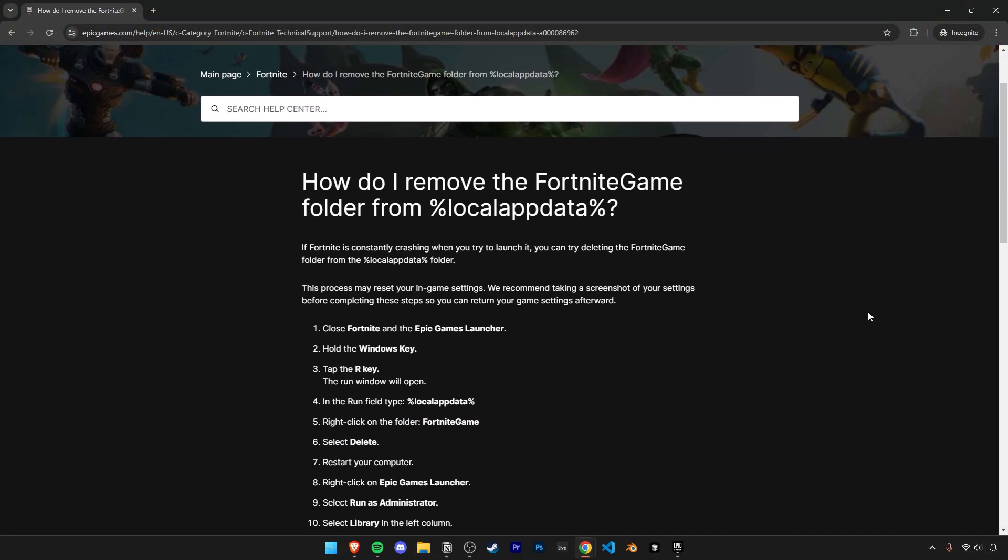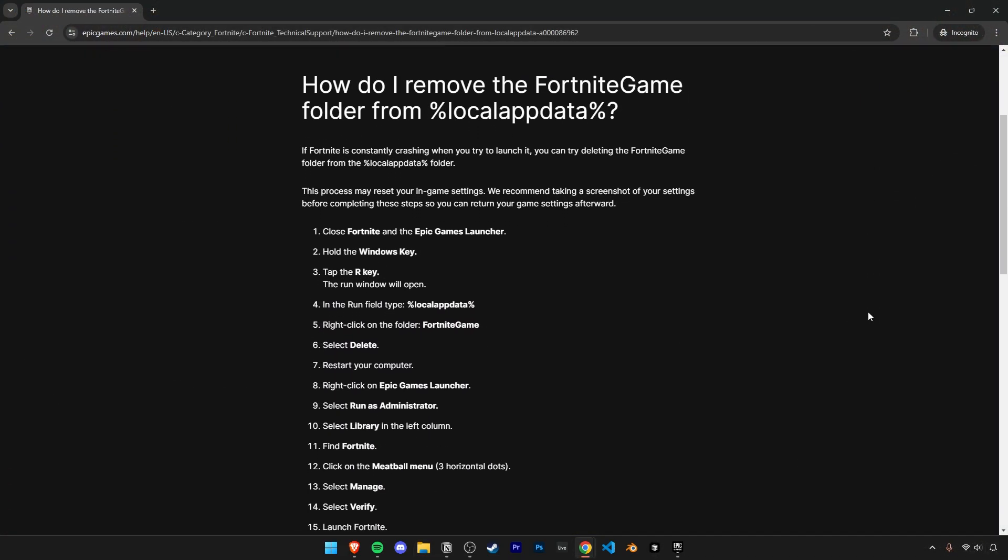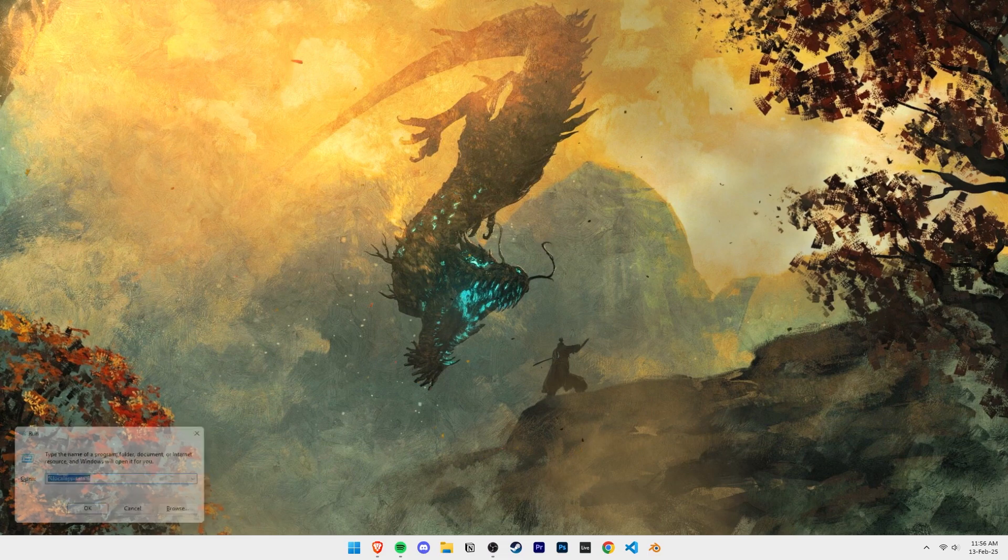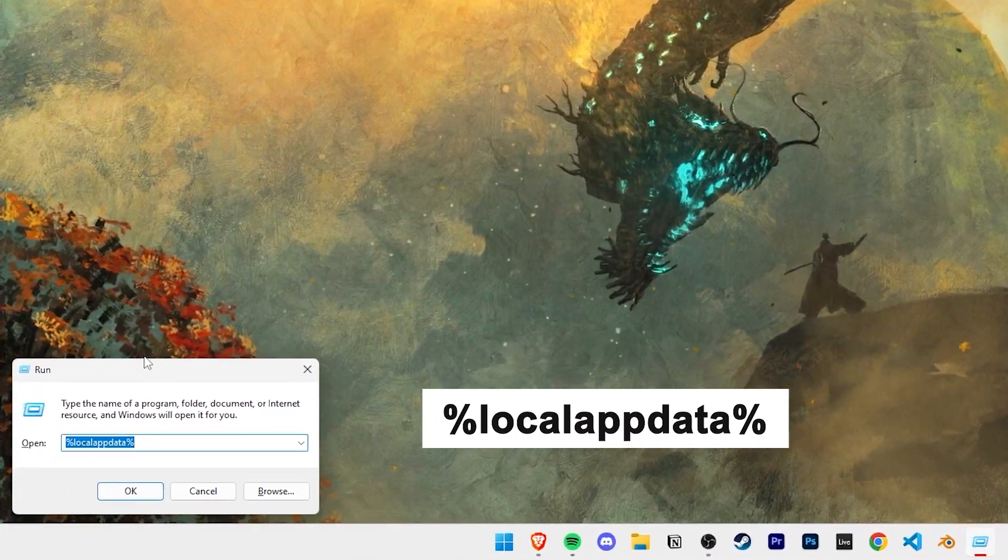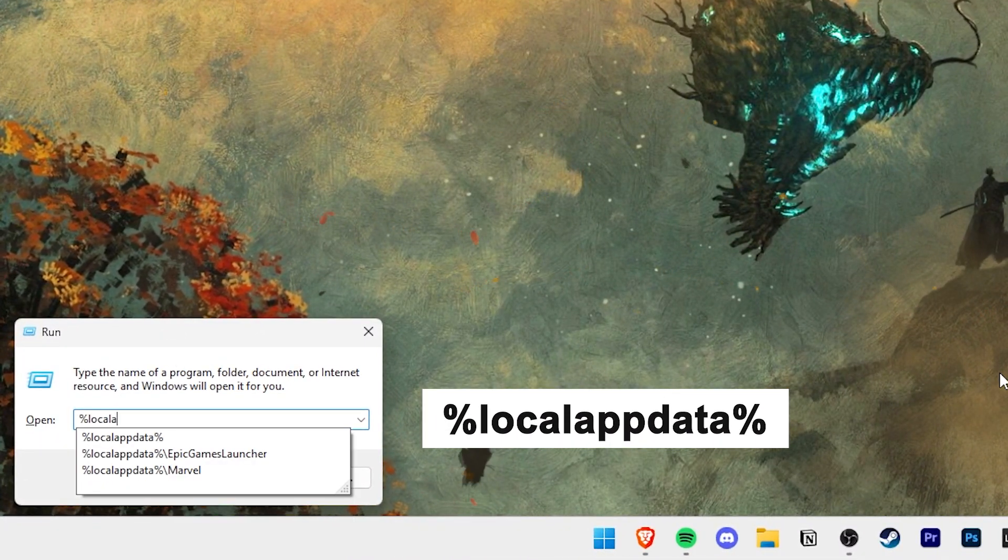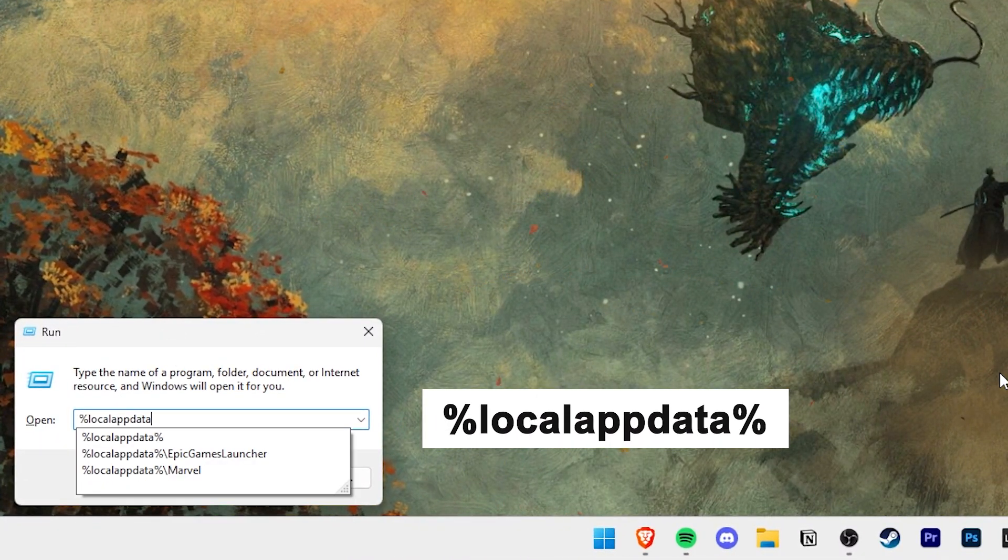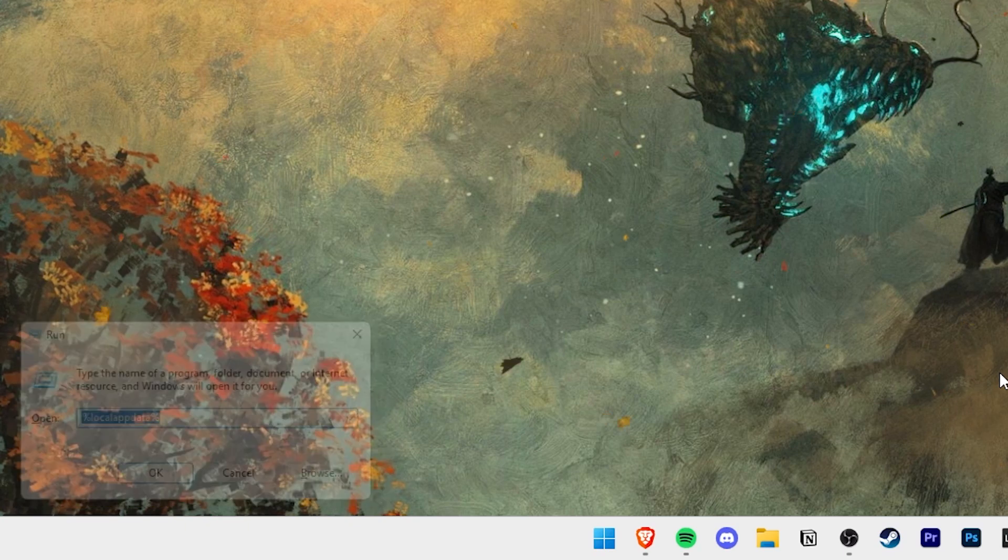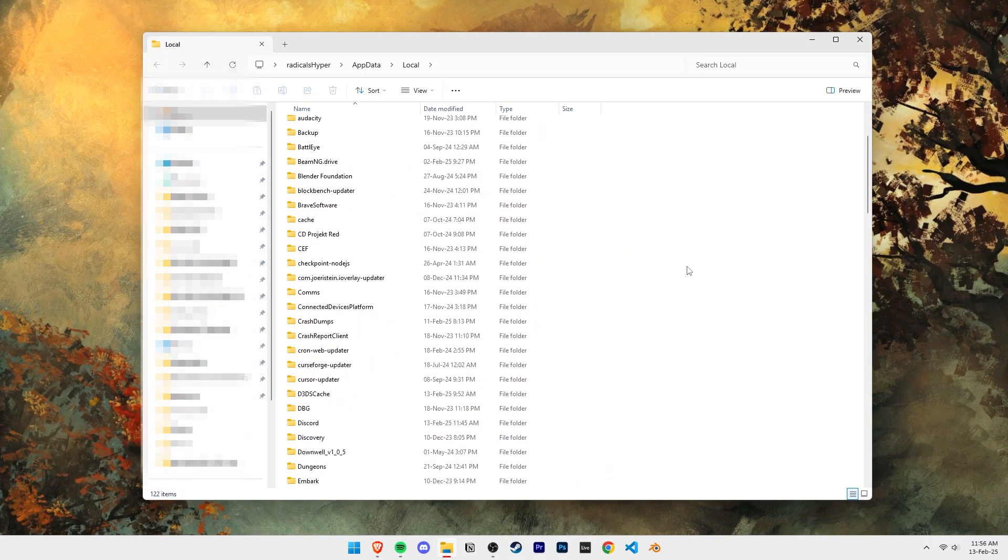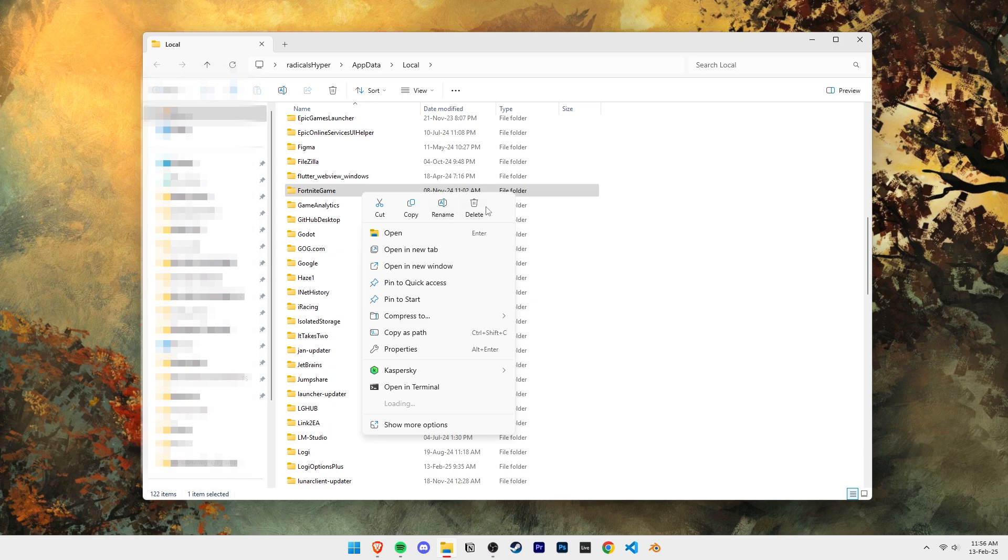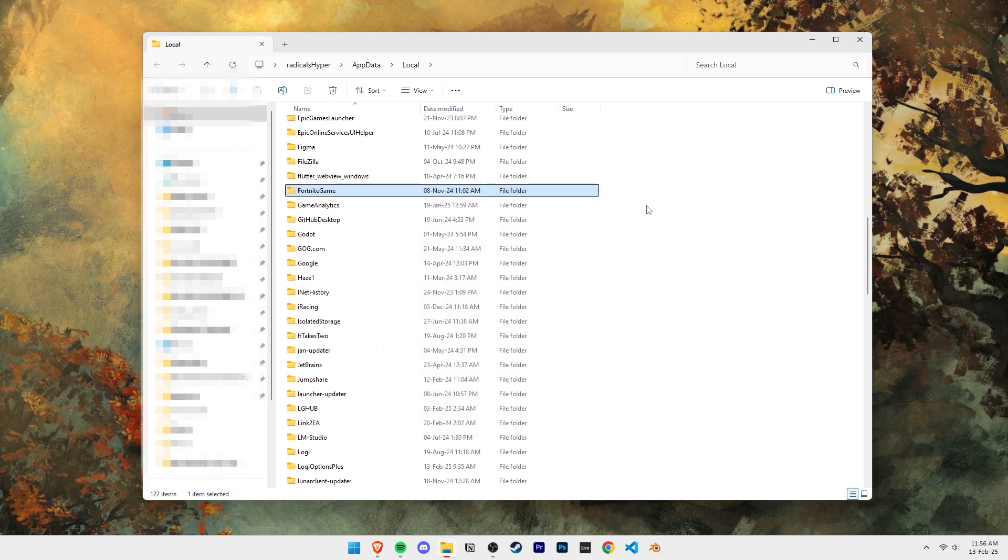If your game still keeps crashing, let's try this next fix that even Epic Games recommends. Press the Windows key plus R to open the run window and then type in percent local app data percent and press enter. Then scroll down until you find this folder called Fortnite game. This is basically Fortnite's cache folder. You can go ahead and delete it and it's possible this fixes your problems.